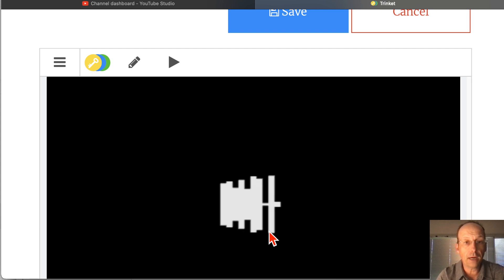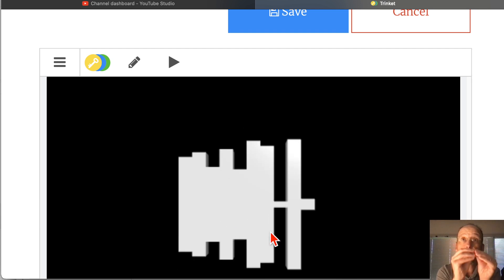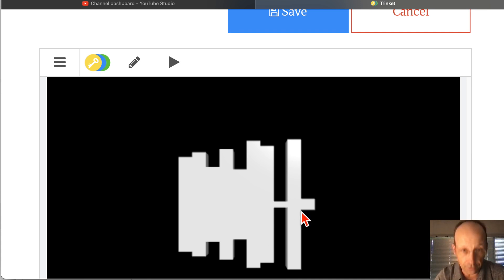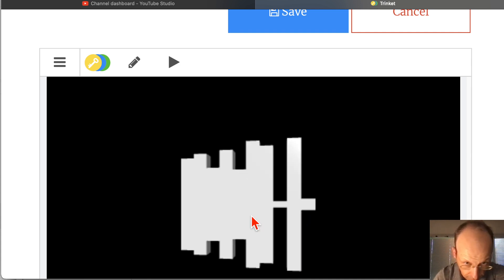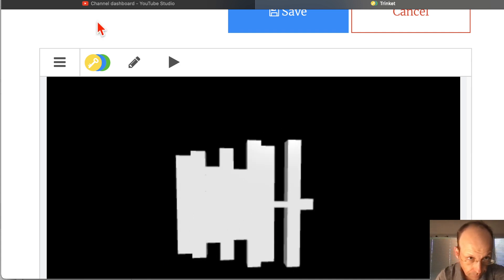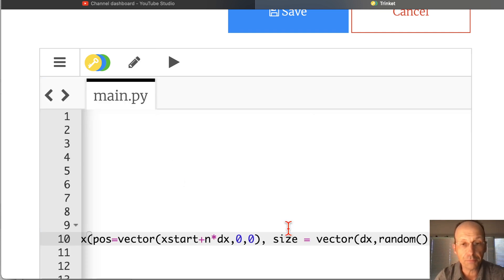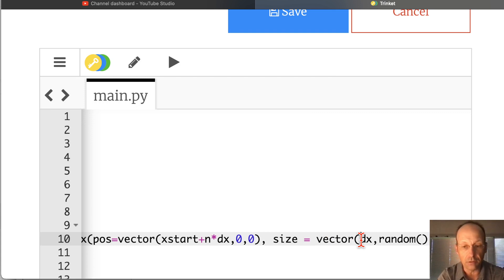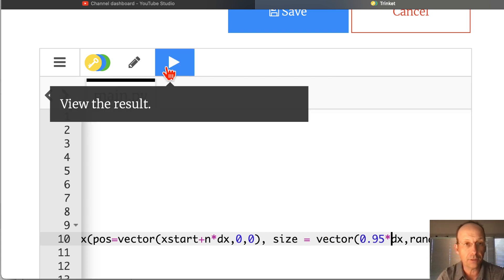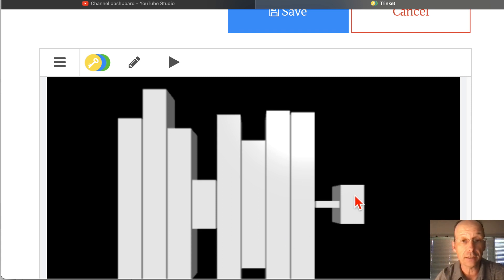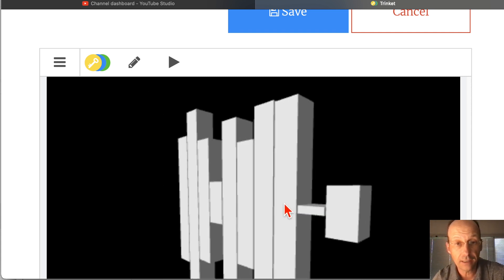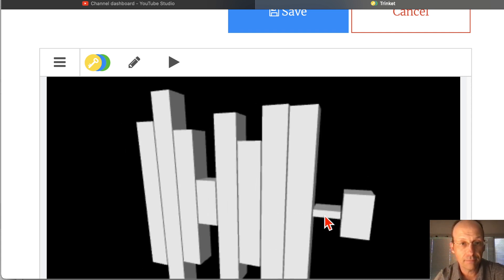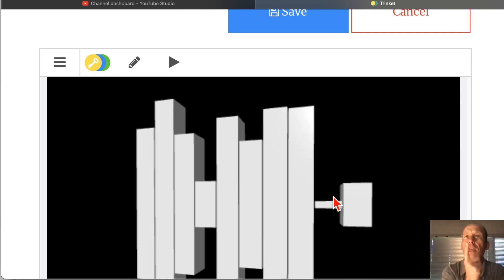So there are my 10 boxes. Let's put a little bit of space between each box. So you'll notice that they're all different. They're all different sizes, right? And they're not sorted. Let's put a little bit of space between them. The size, I'll just make it a little bit less than dx. So 0.95 times dx. Let's see what that looks like. Now we can see them as individual boxes. I like that.